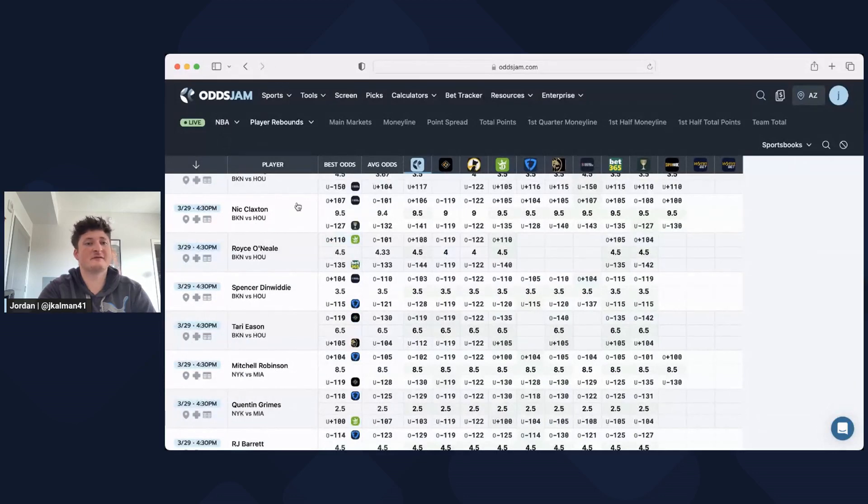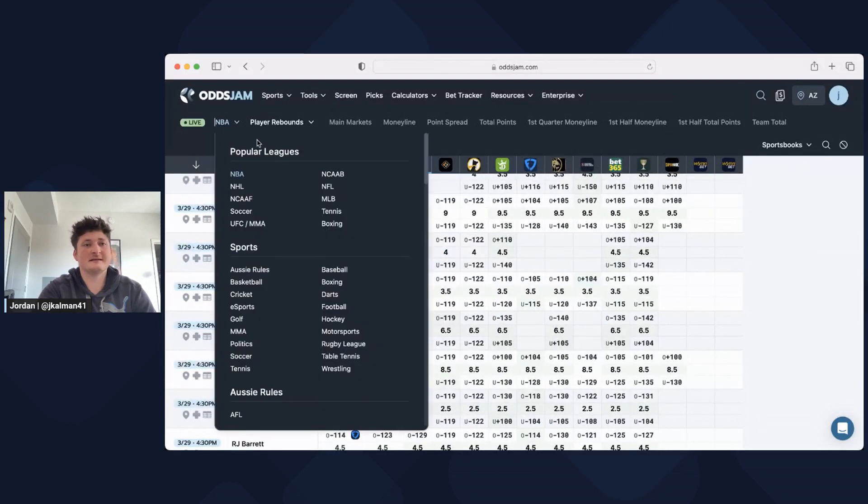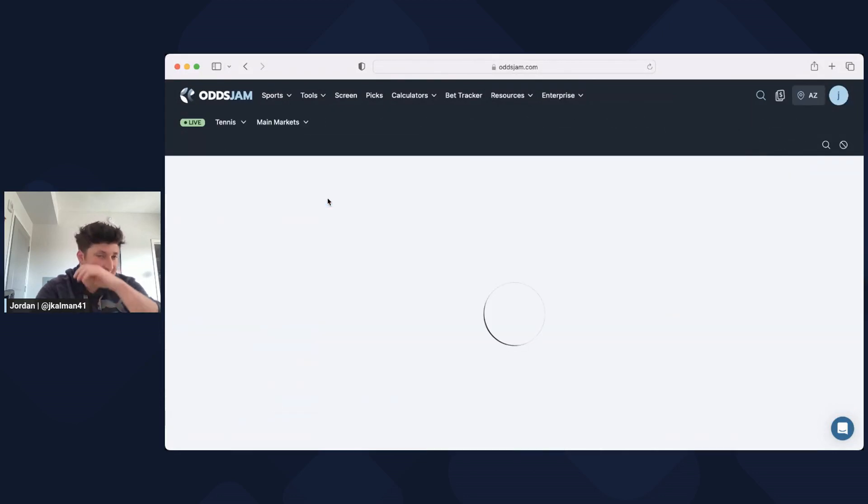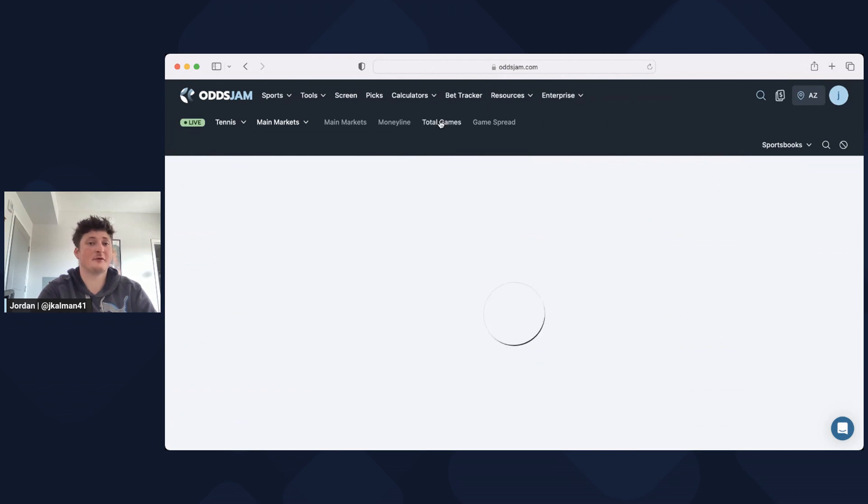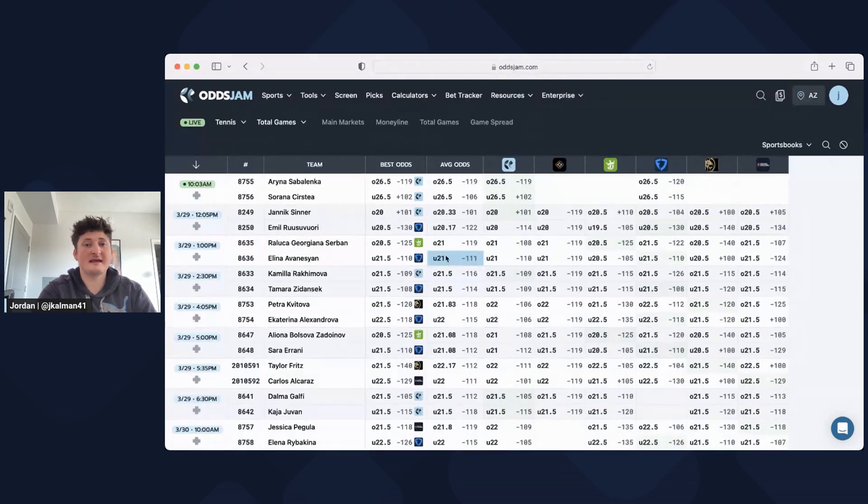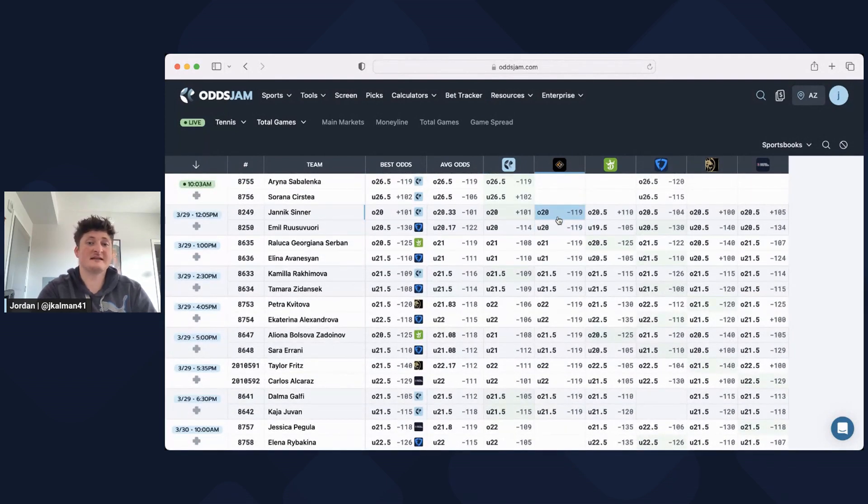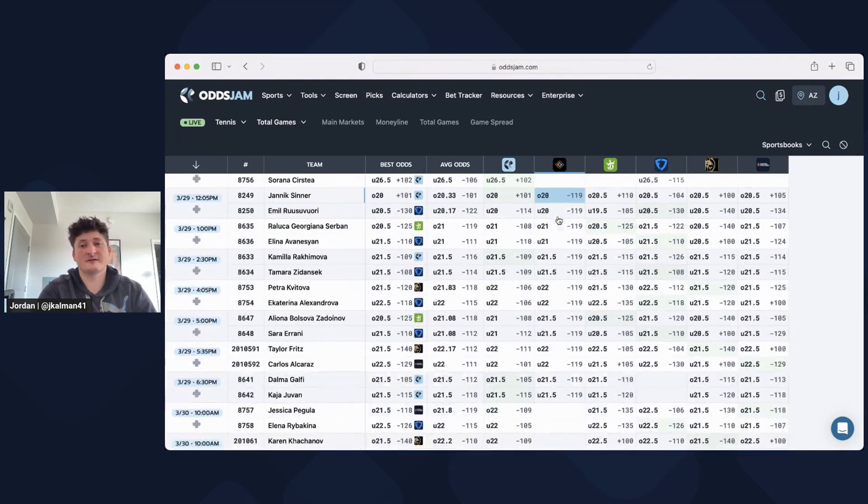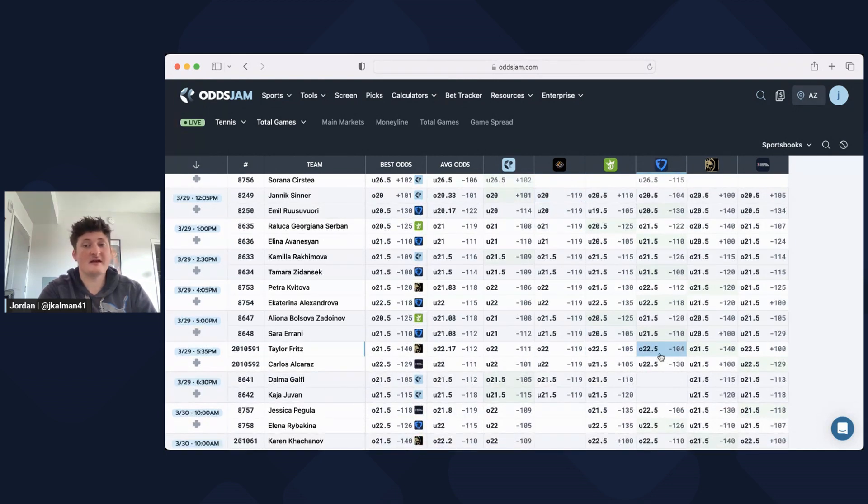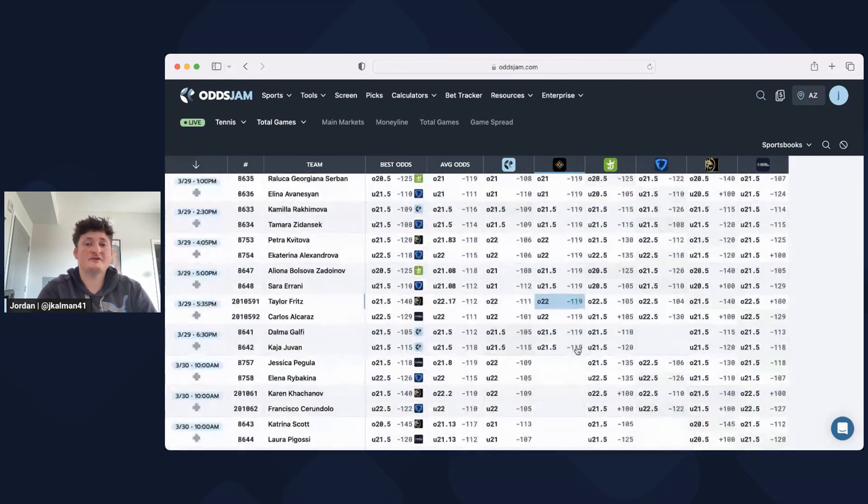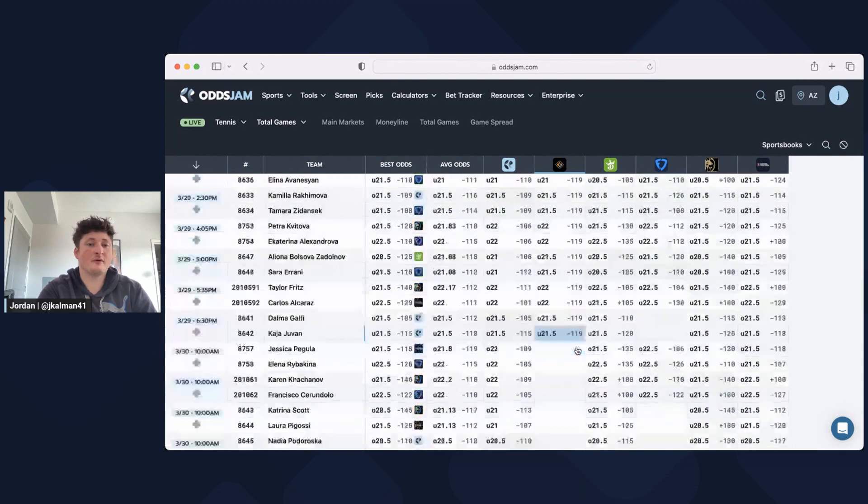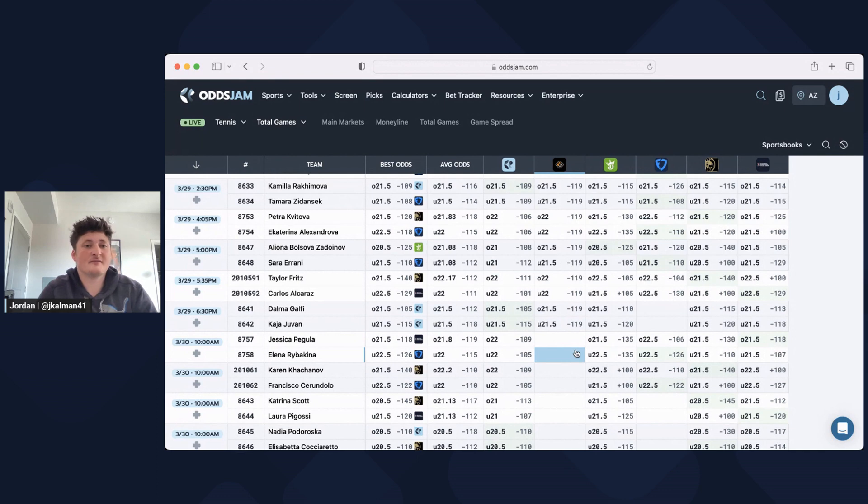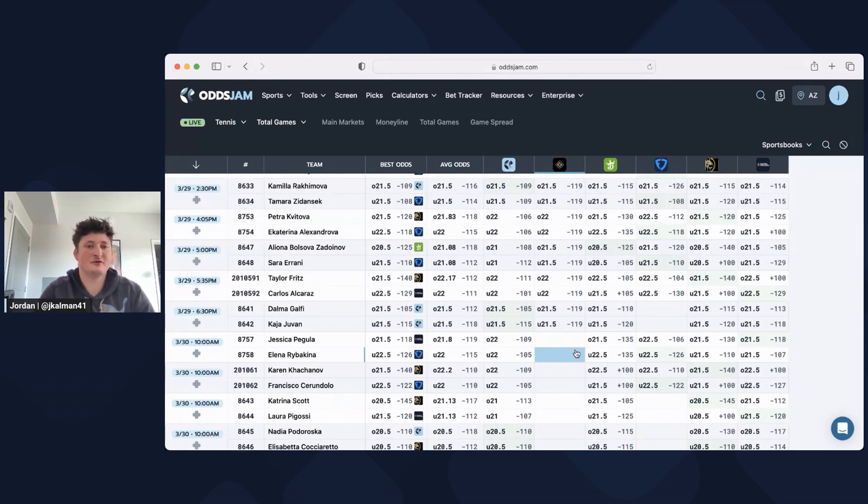You can look at so many different sports. I'm a big fan of tennis, so if we want to look at tennis we can look at total games right here. It shows you all the games, shows you everything. I've been able to find some really good Price Pick tennis plays on here too. You just kind of scroll through the whole thing and find where there's value.